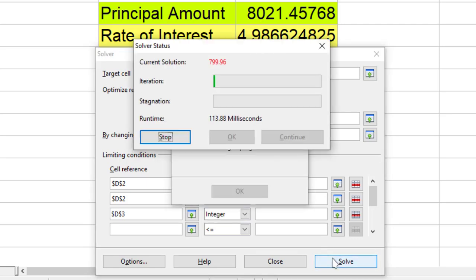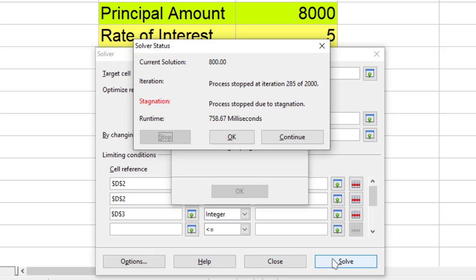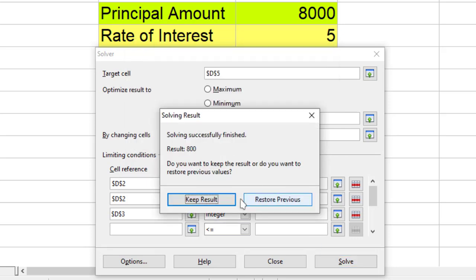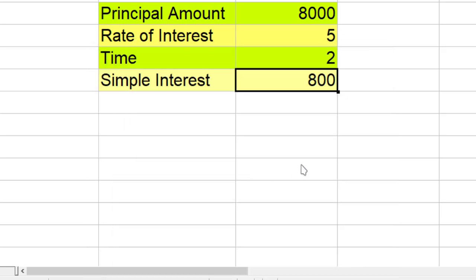And I hit OK and it says this is what you need to do: principal amount should be 8,000 and rate of interest should be 5 percent, then your simple interest will become 800.